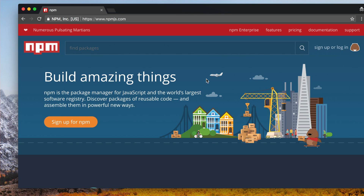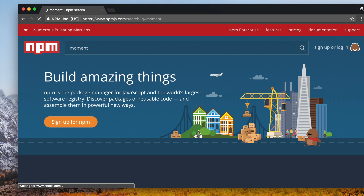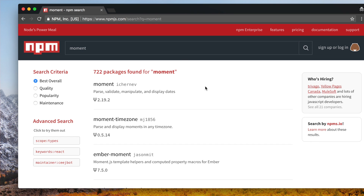You can search for something like Moment — it's a date library that makes it easy to add and remove days from dates and stuff. This is just one example. There are an insane amount of packages here and they're really easy to pull into your application. We're not gonna spend much time with this, it's just so that you know what NPM is.